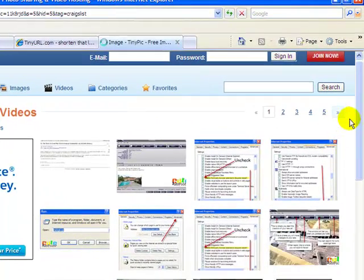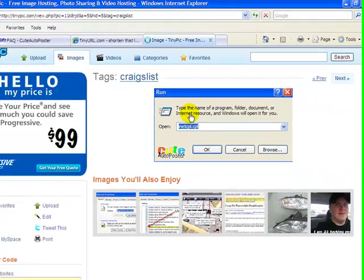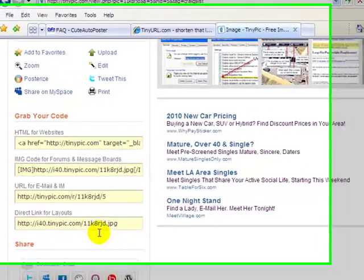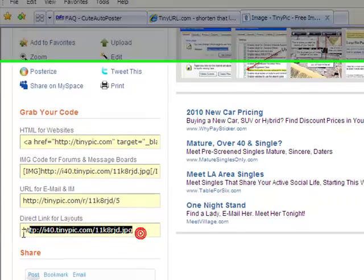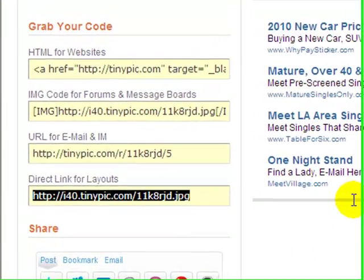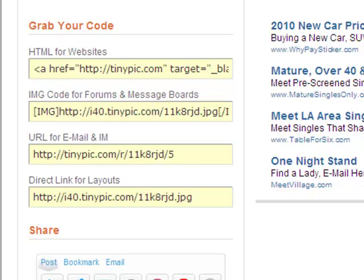Let's get the link from here. Go to your options and grab the link — the direct link — and then go back to the software.